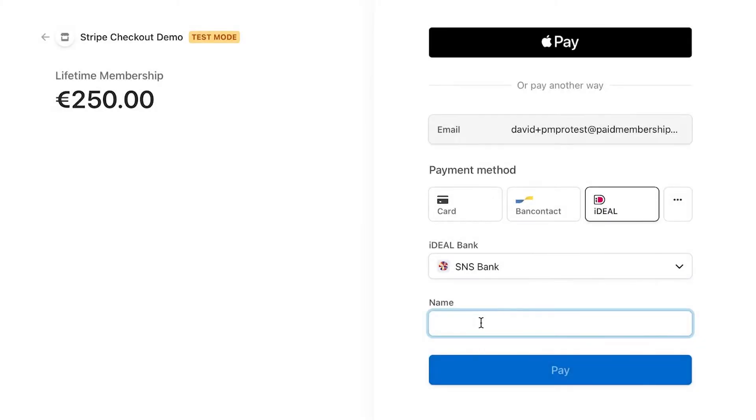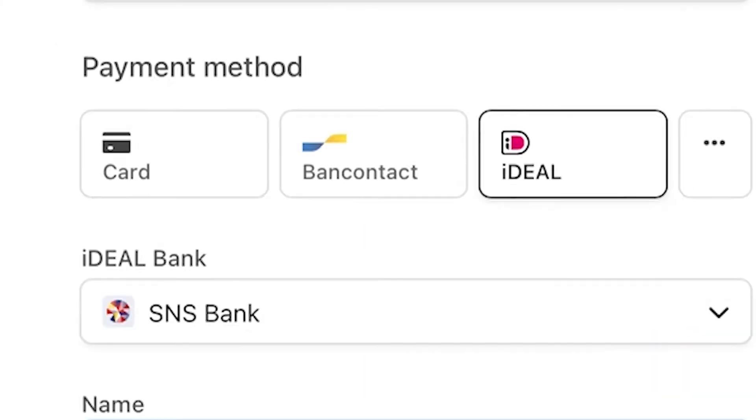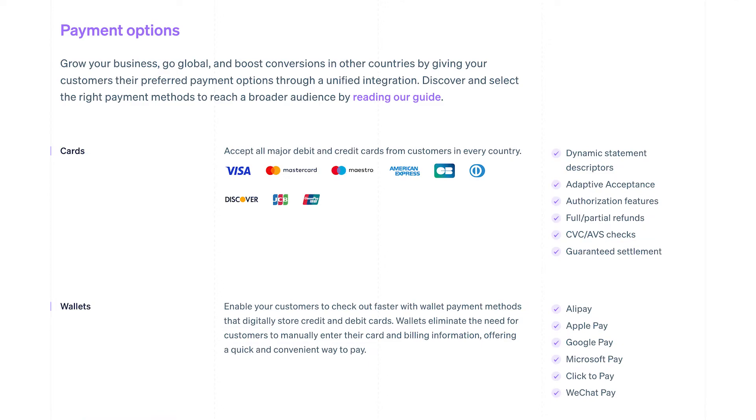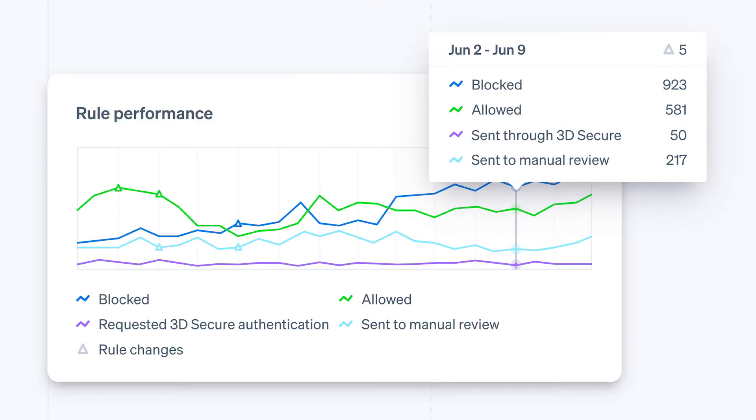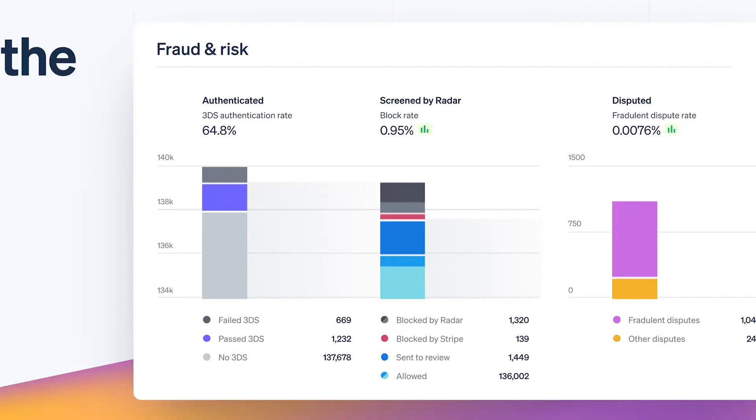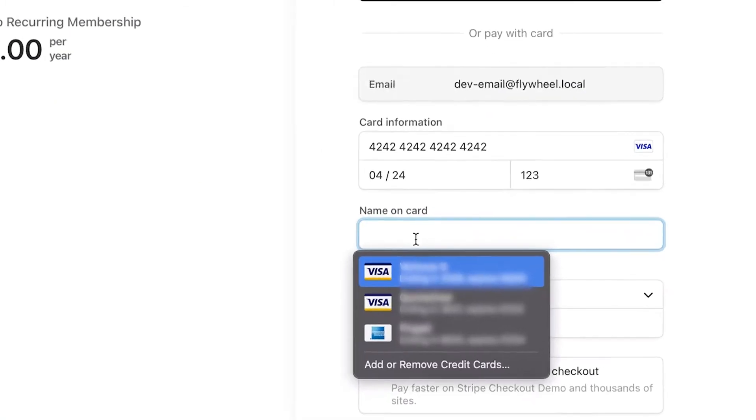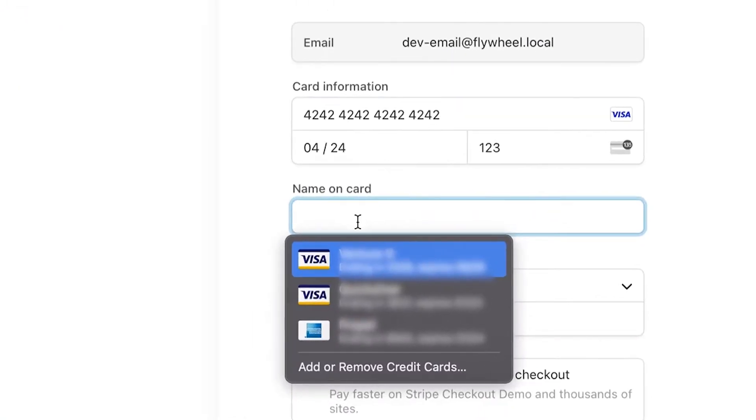Using Stripe Checkout lets you take advantage of additional payment methods allowed by Stripe. You also benefit from Stripe's fraud protection and faster repeat purchases for customers who choose to save their payment method.